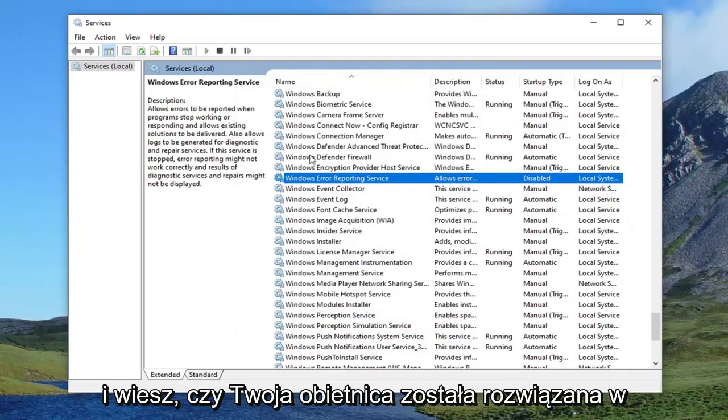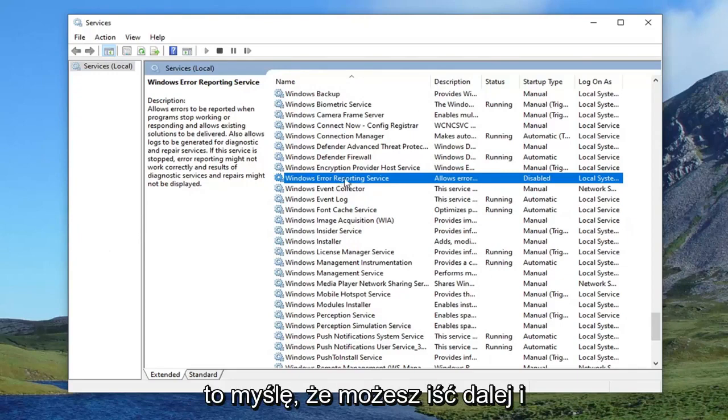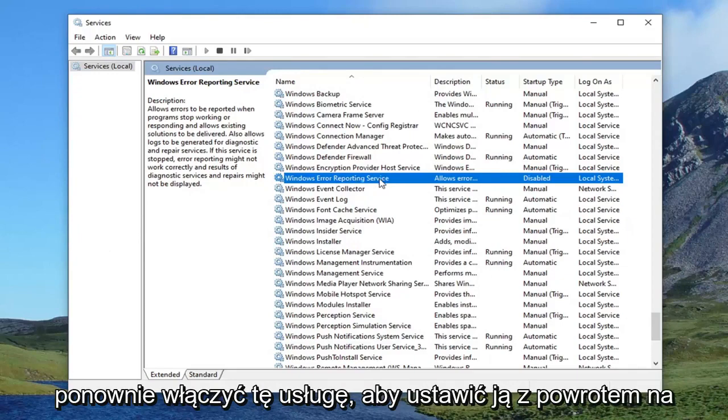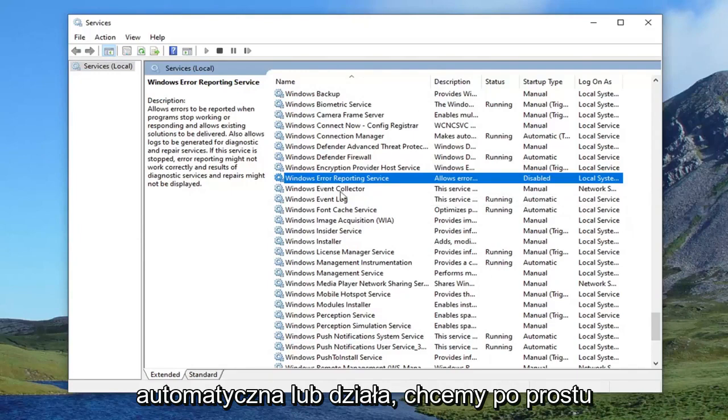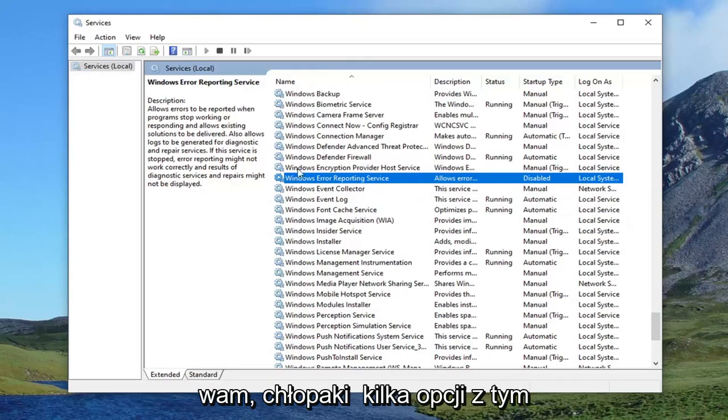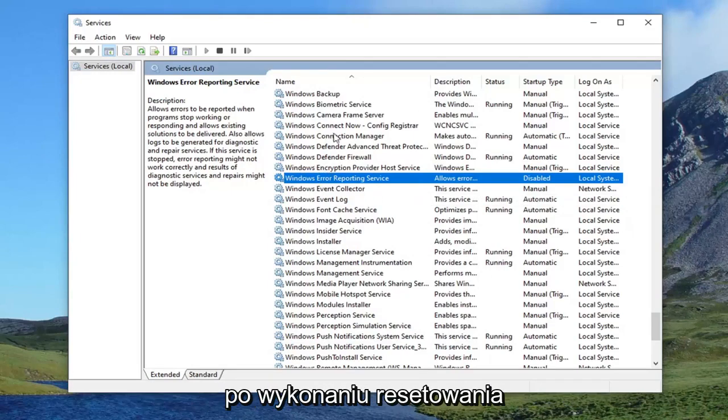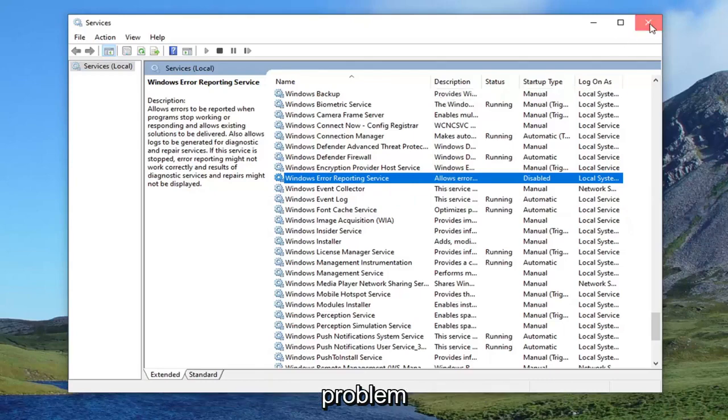And if your problem is resolved at that point, then you can go ahead and re-enable that service to set it back to manual. Maybe it's just automatic or it's running. Maybe you just want to set it back to manual. So that's giving you guys a couple options with that. Once you've done that, restart your computer and see if that resolves the problem.